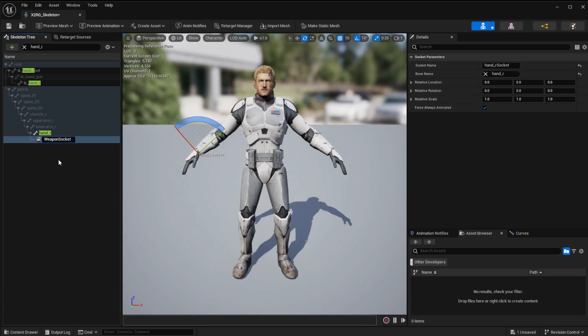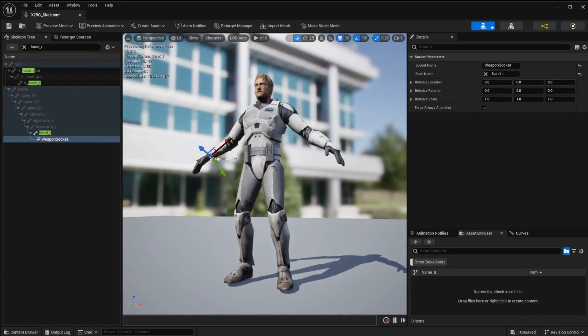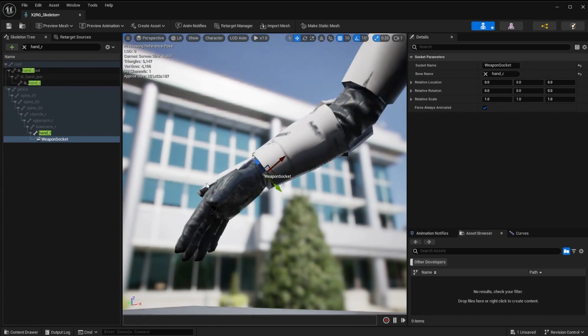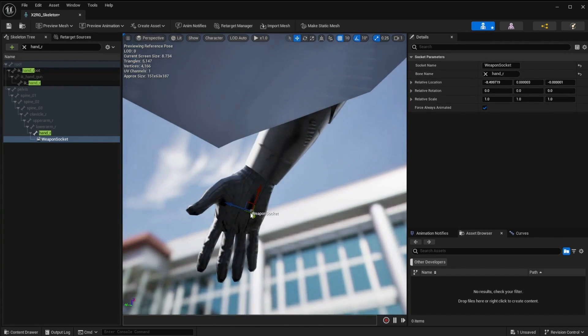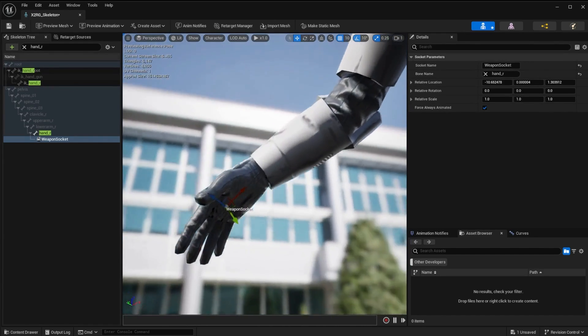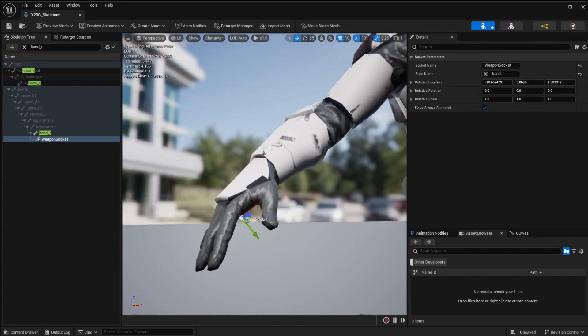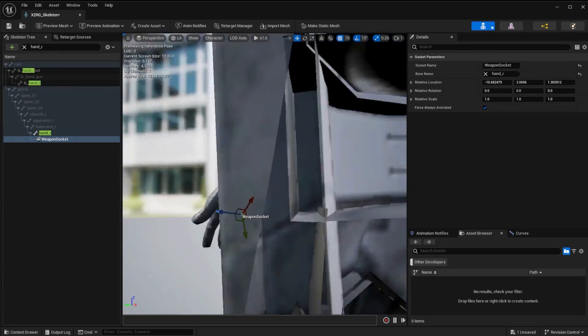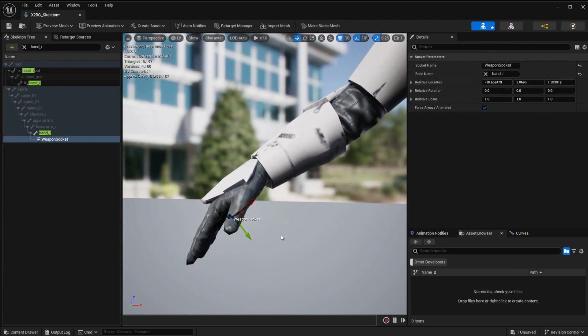Now with the weapon socket highlighted, press the W key to bring up the transform gizmo. Zoom in with the F key and hold the alt key to move around to get a better look. Move the gizmo into the palm of the hand where the lightsaber would be held. Save and close out the skeleton.